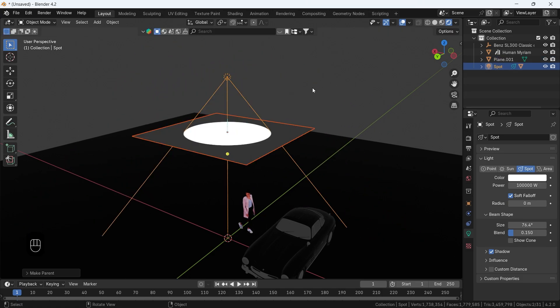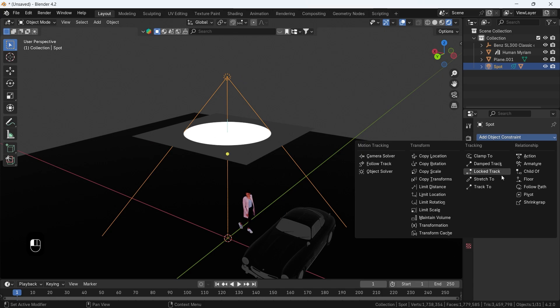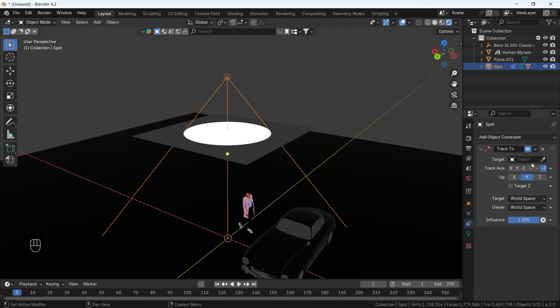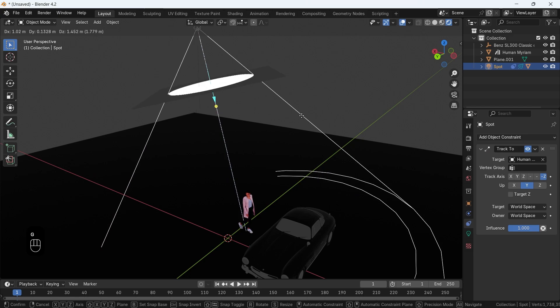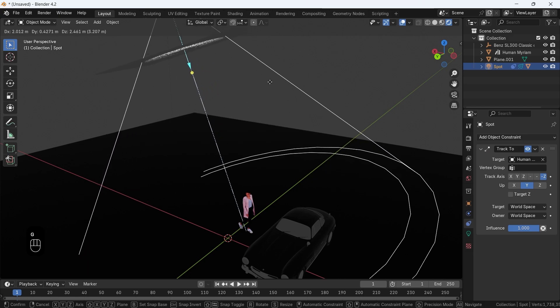Something optional you could add to the spot is a track to constraint, then choose one of the objects as a target for easily direct the light.